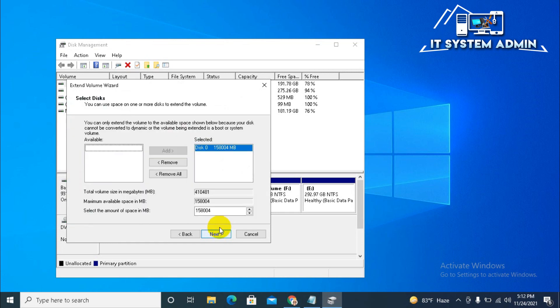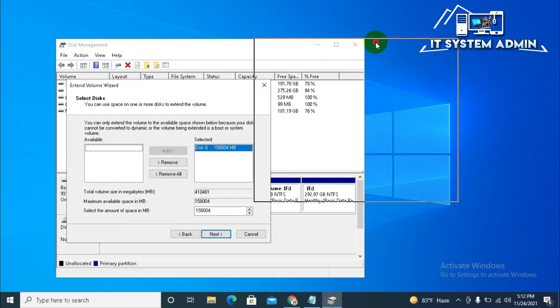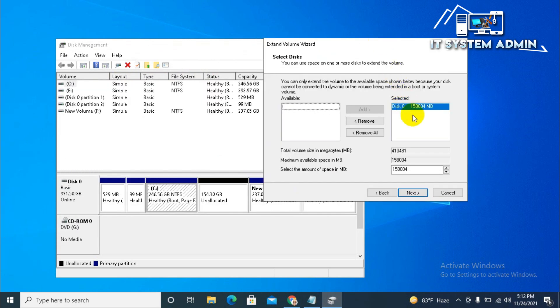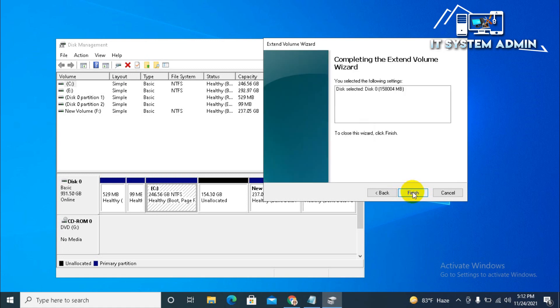Disk 0 158008 MB. That means, 154 GB areas already selected from here. And, the total volume size in megabyte is here. And, the maximum available space also showing here. And, selected amount of space in megabyte 158004. Click next. And, now, click finish.